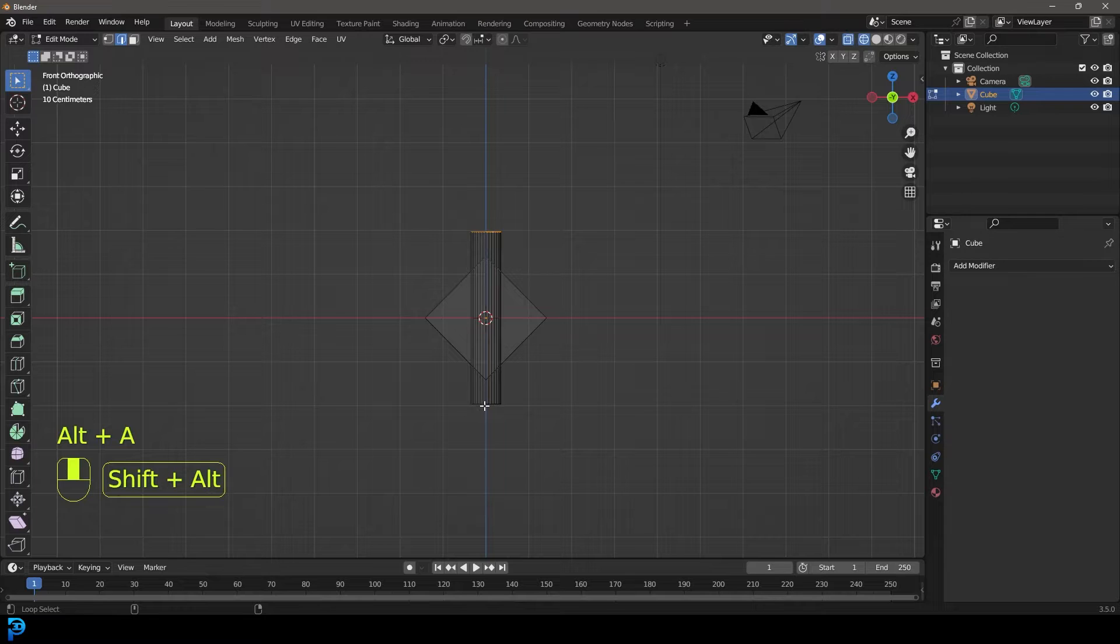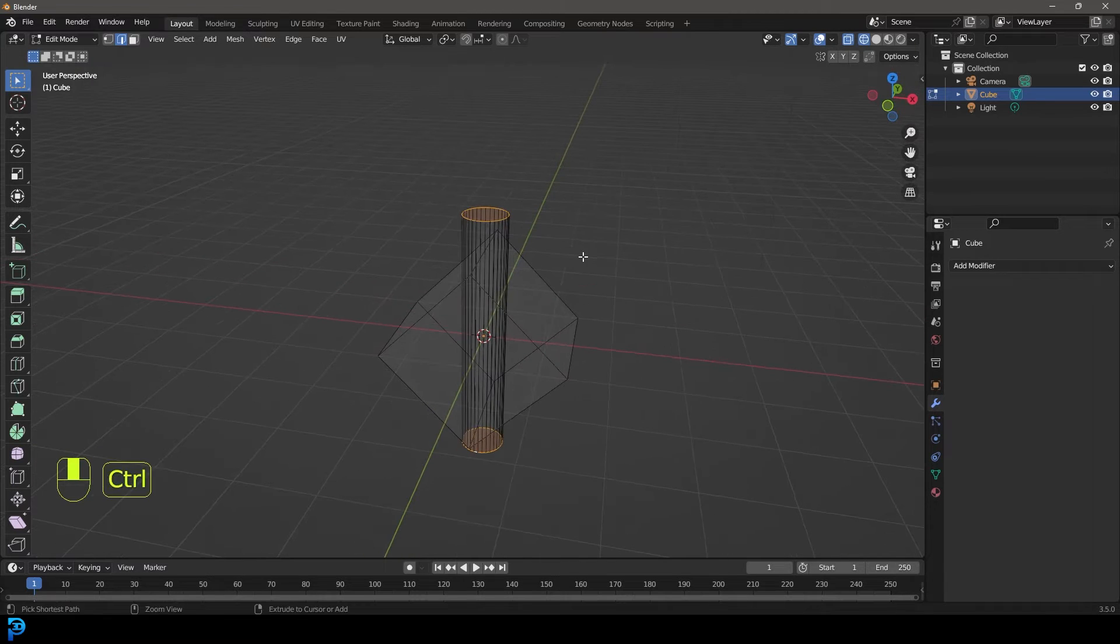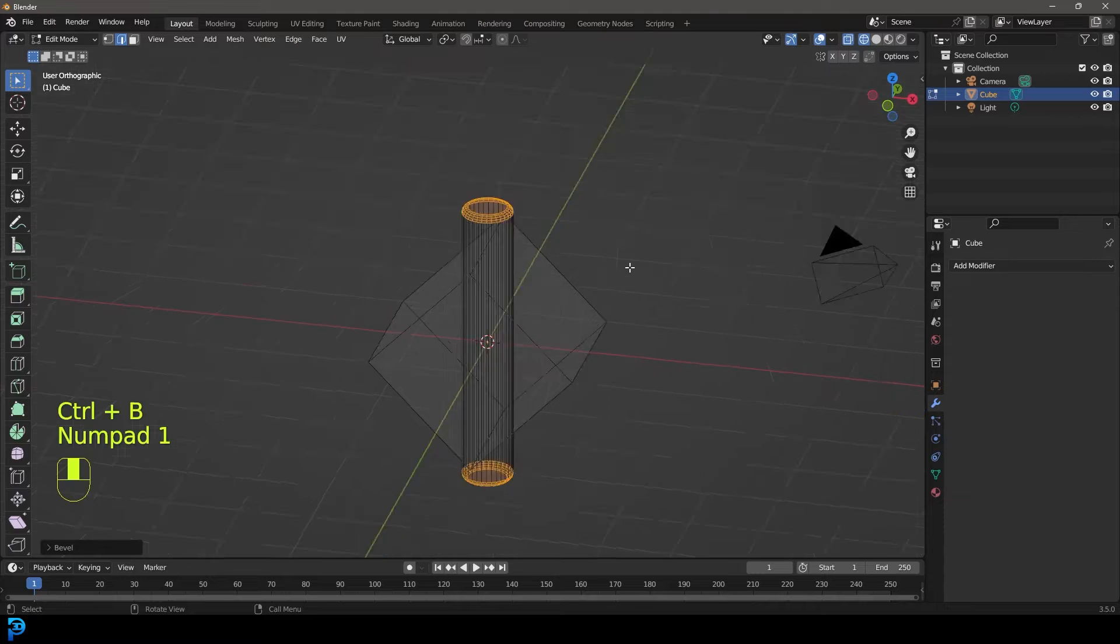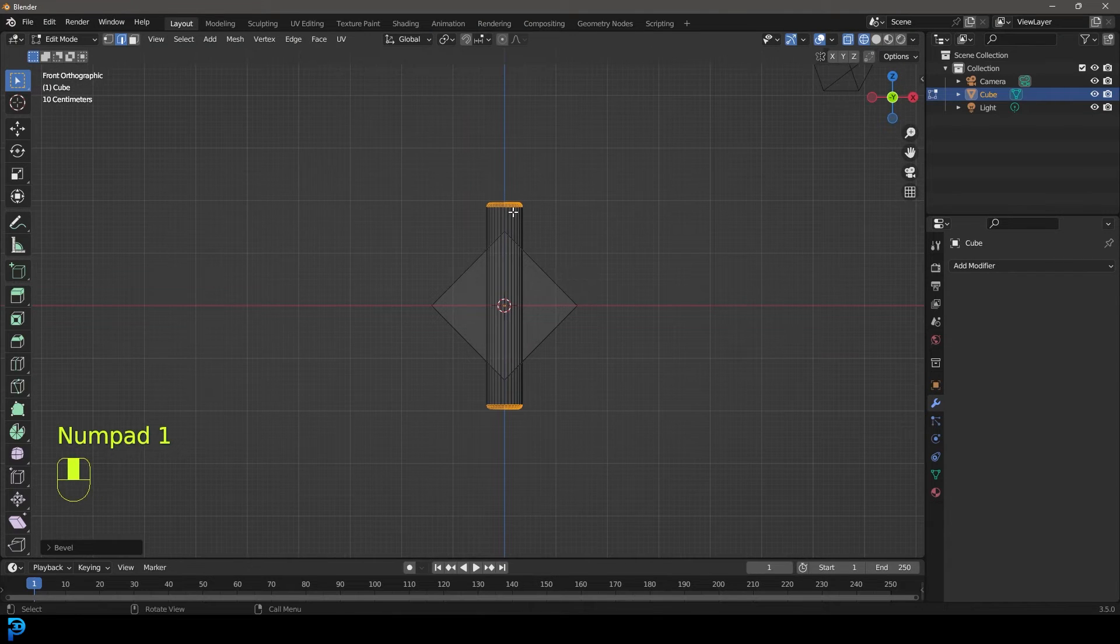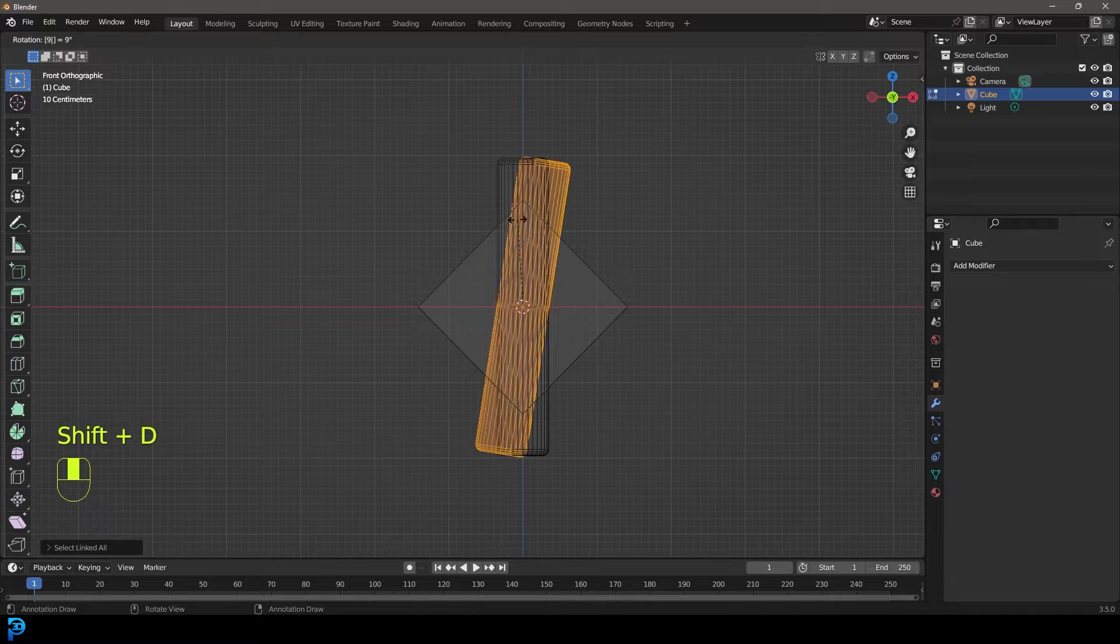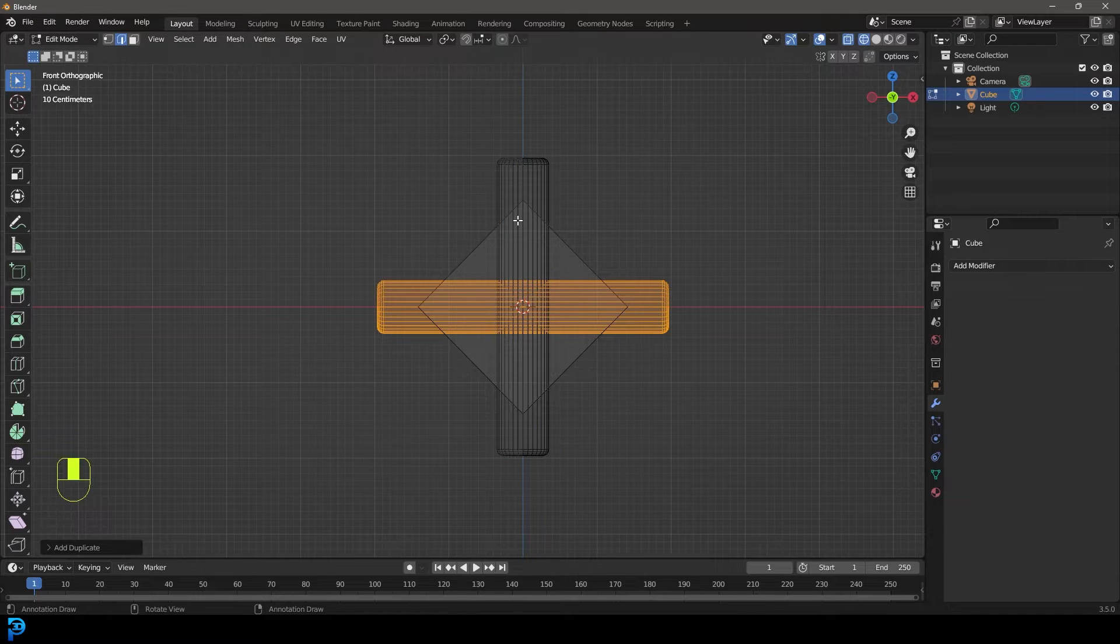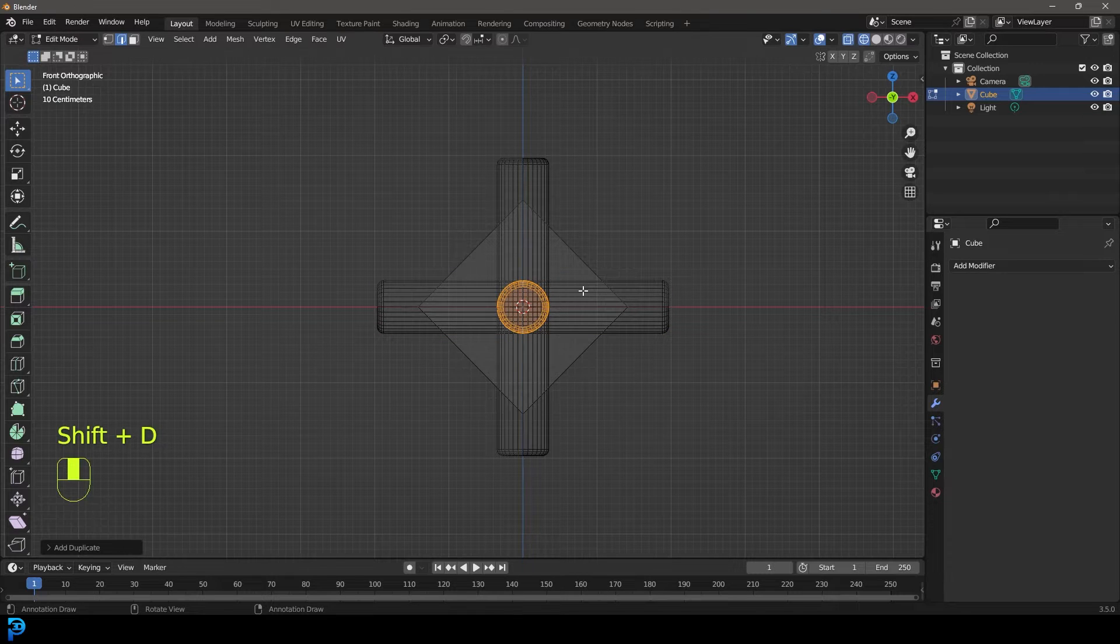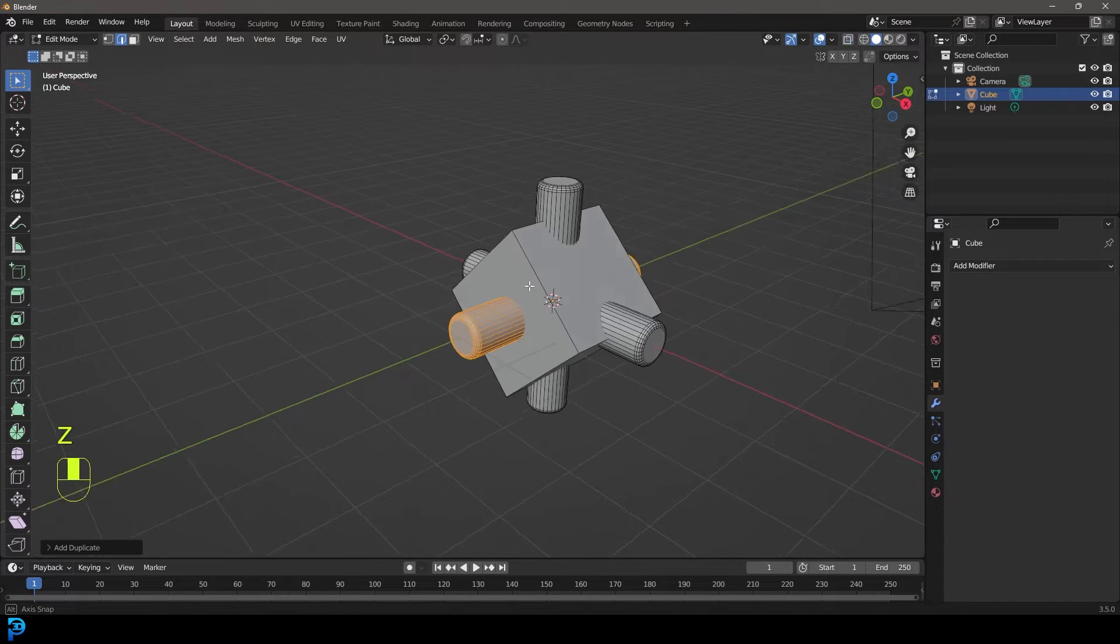Let's just grab this edge here and this edge here, Control B to create a bevel, roll the middle mouse button, something like that looks fine. And then just go control L with that active, shift D to duplicate, R90 in the front orthographic view and then shift D R Z 90 and press enter. Now we've just modeled this really simple shape.